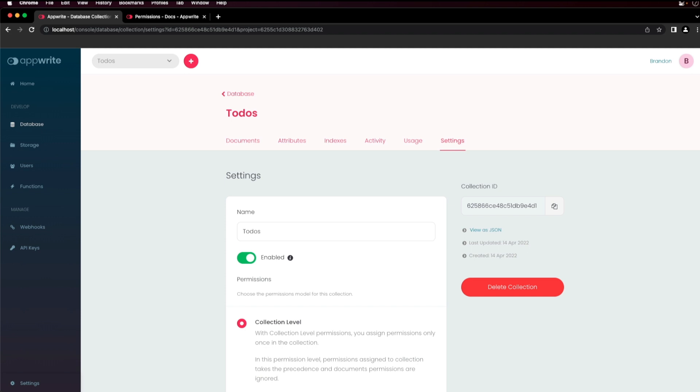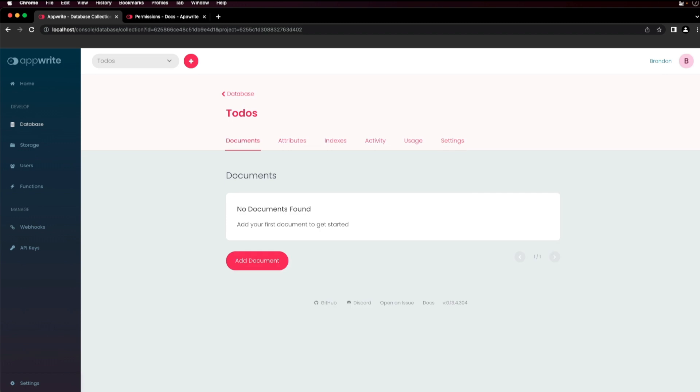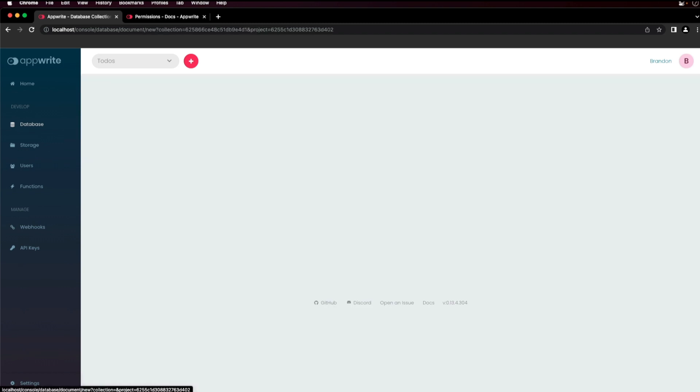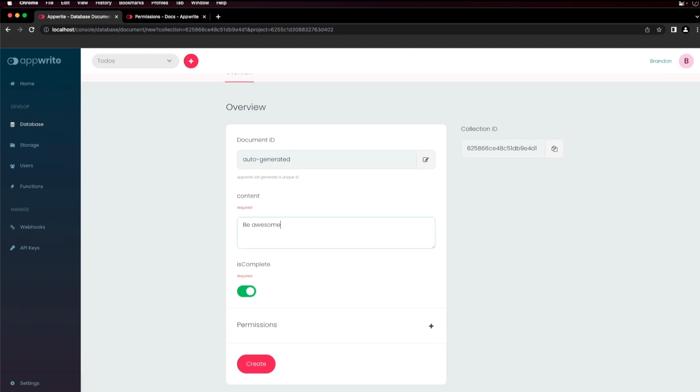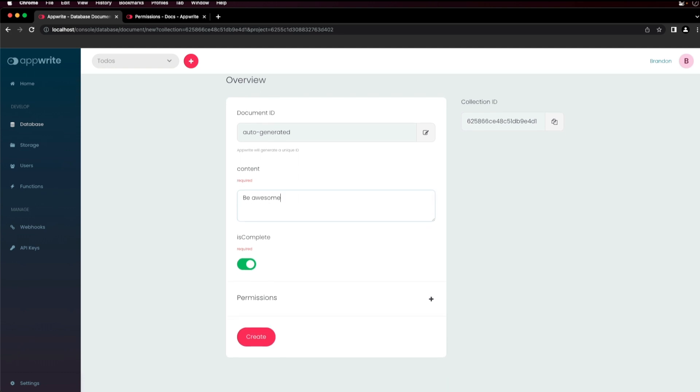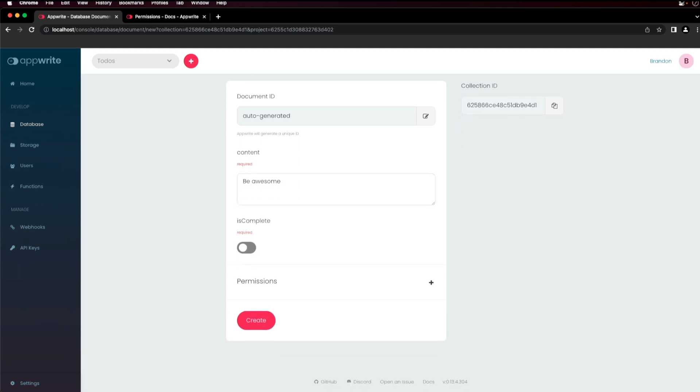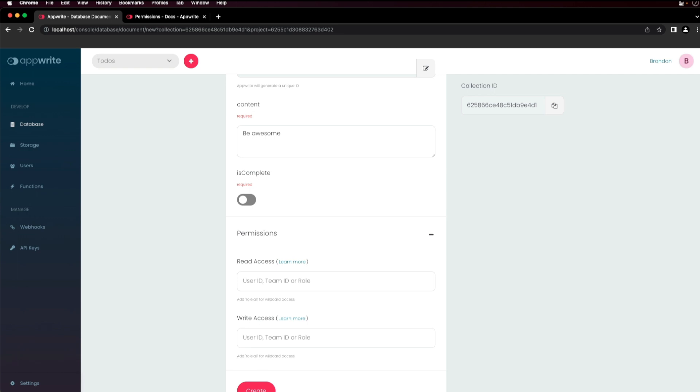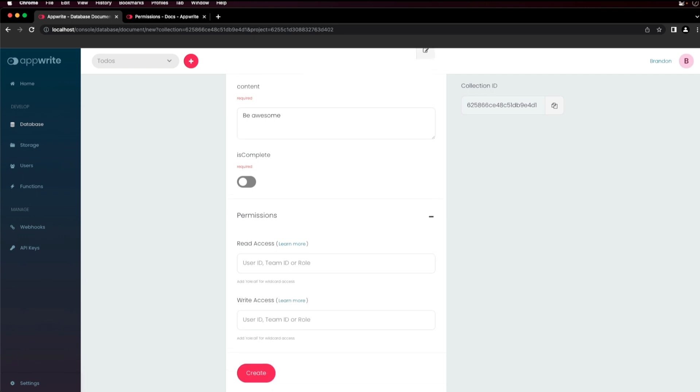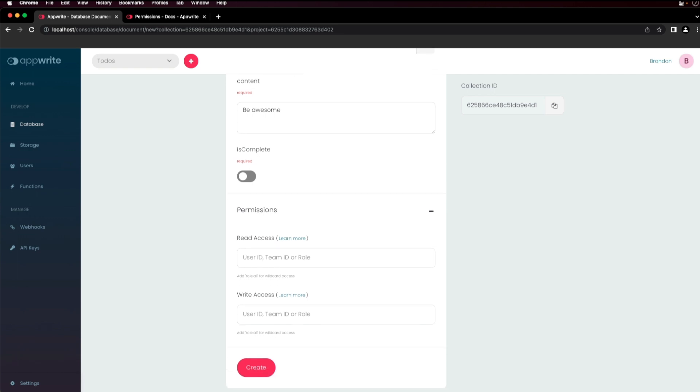To add a document, go to the documents tab and click add document. For this document, I'll enter some content and set is complete to false. For document level permissions, you can view and modify them in the permission section for each document and click create.